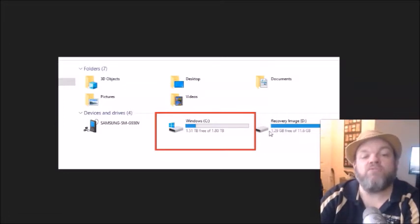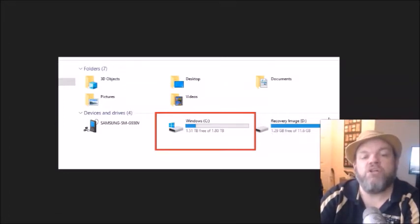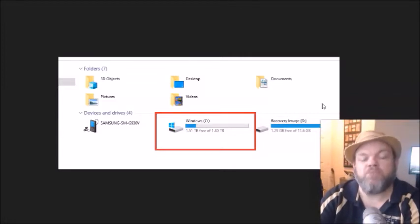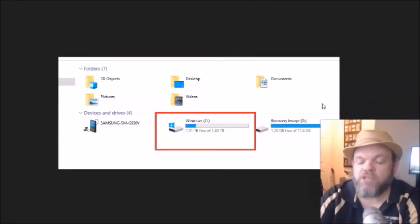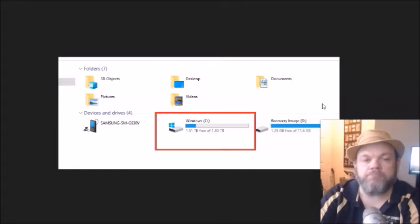But now if your hard drive looks like something like this, which is my recovery image, the blue would most likely be all the way over. So it shows that you don't have much space. Okay, so let's go ahead and free some up.